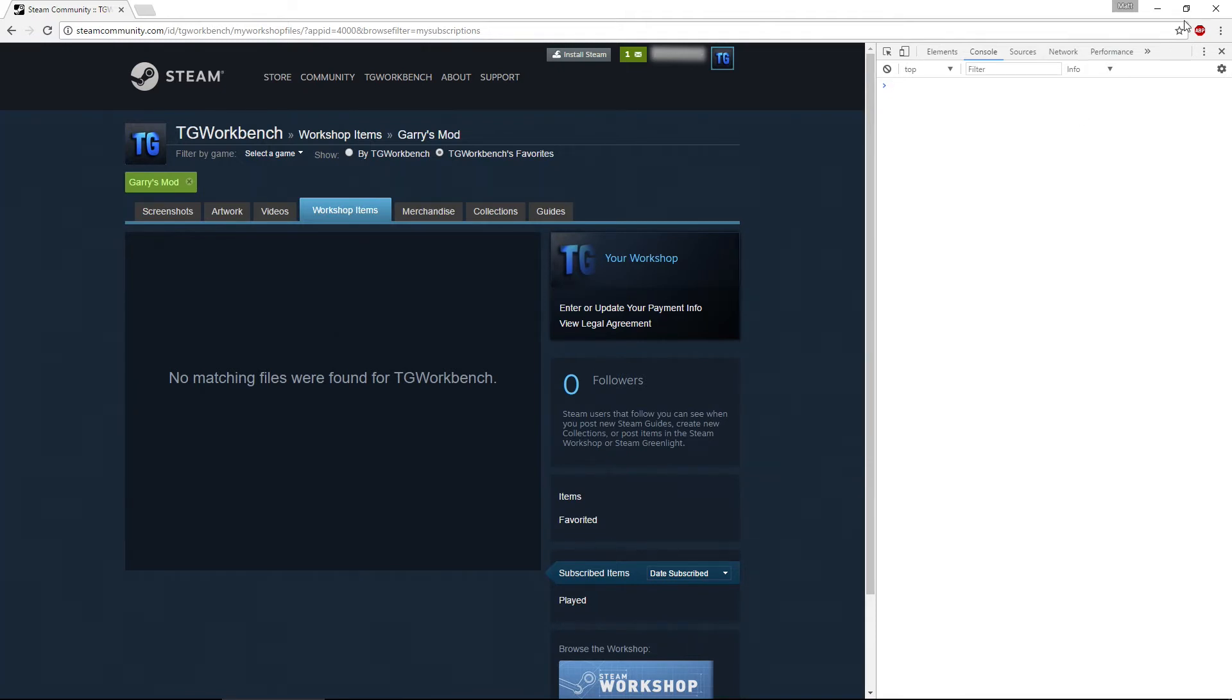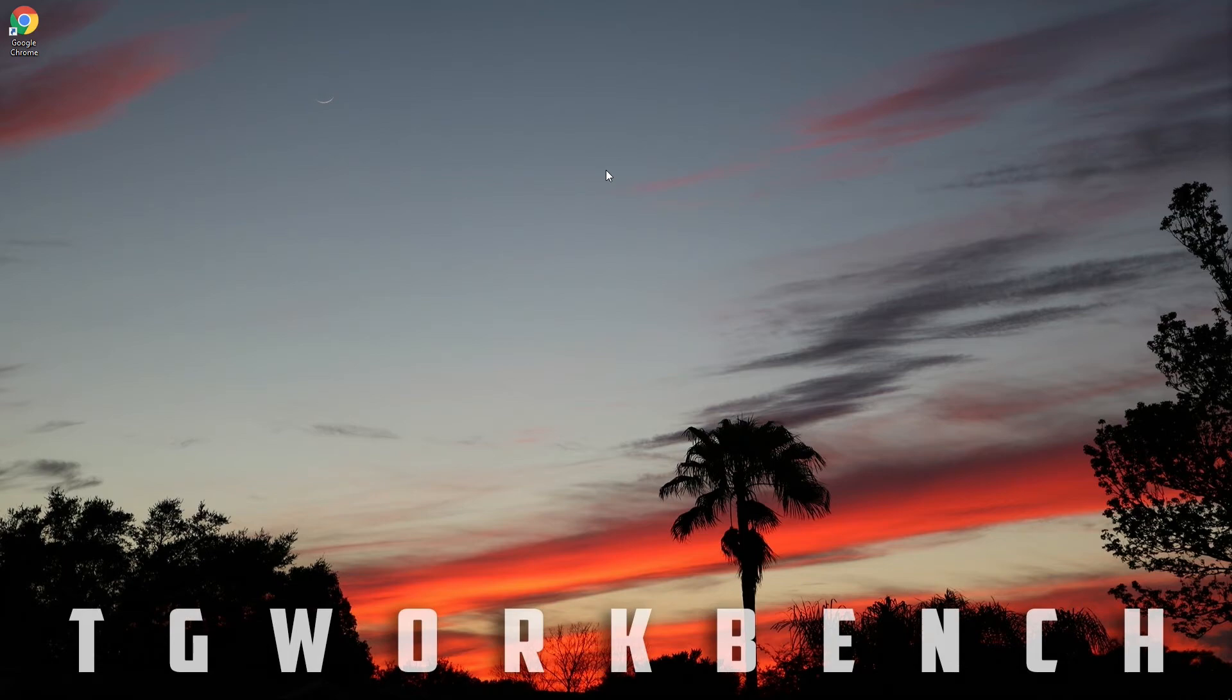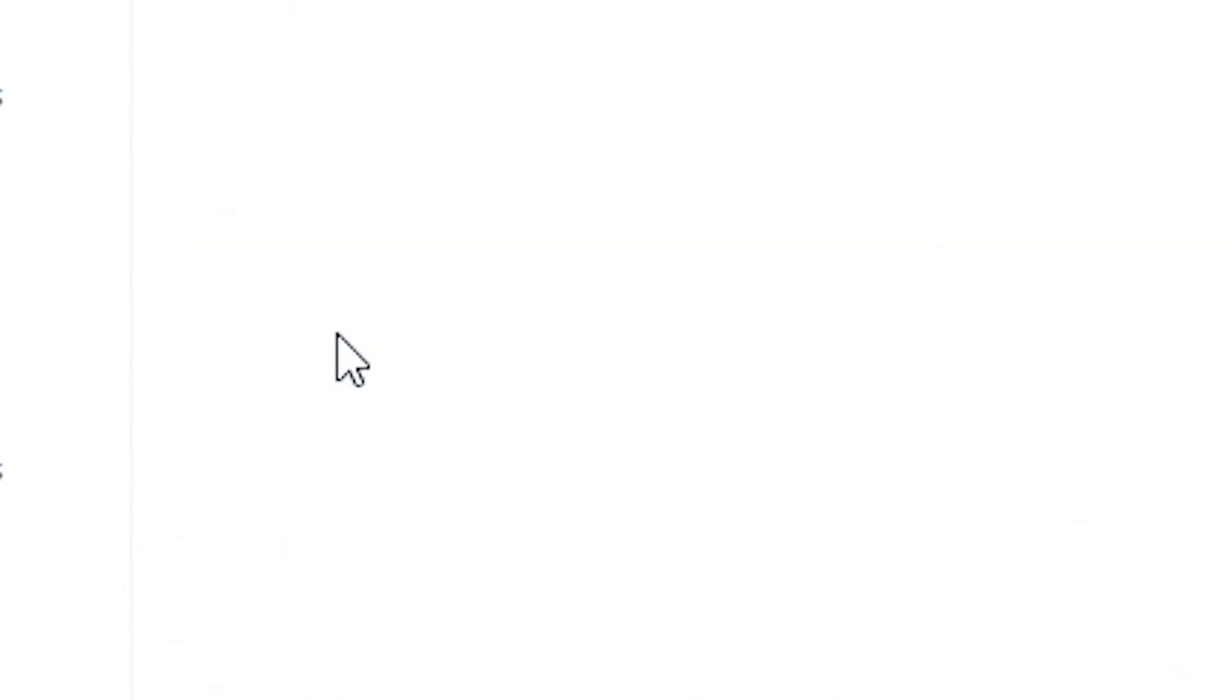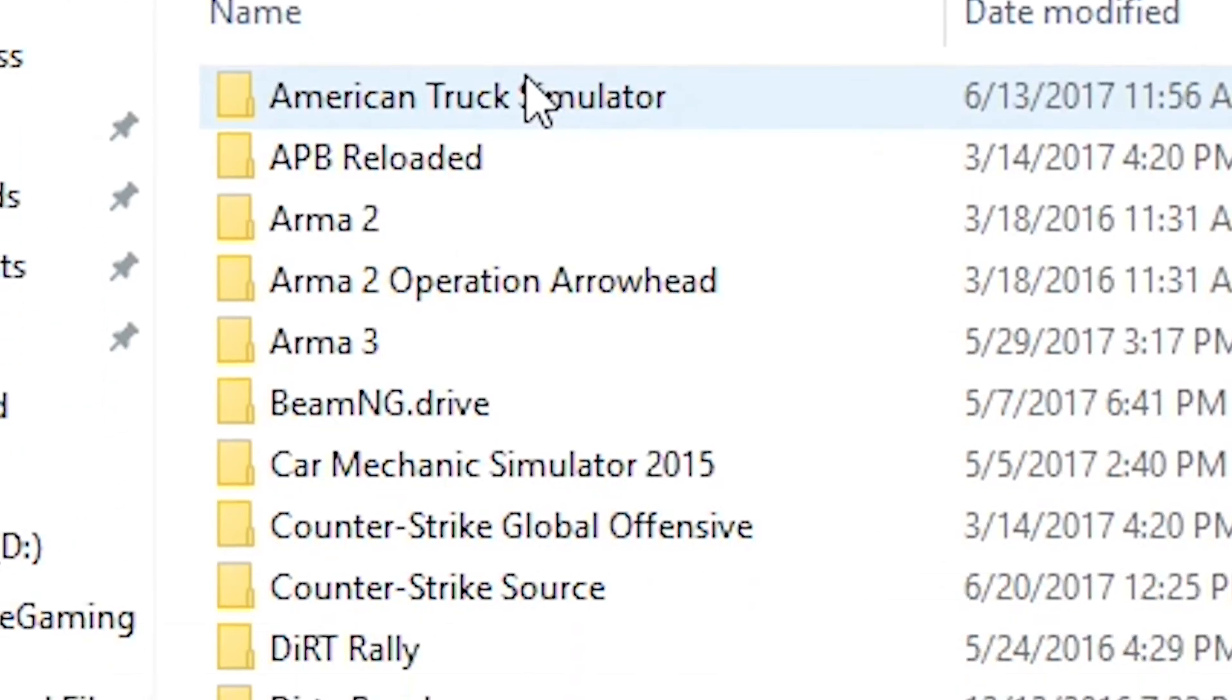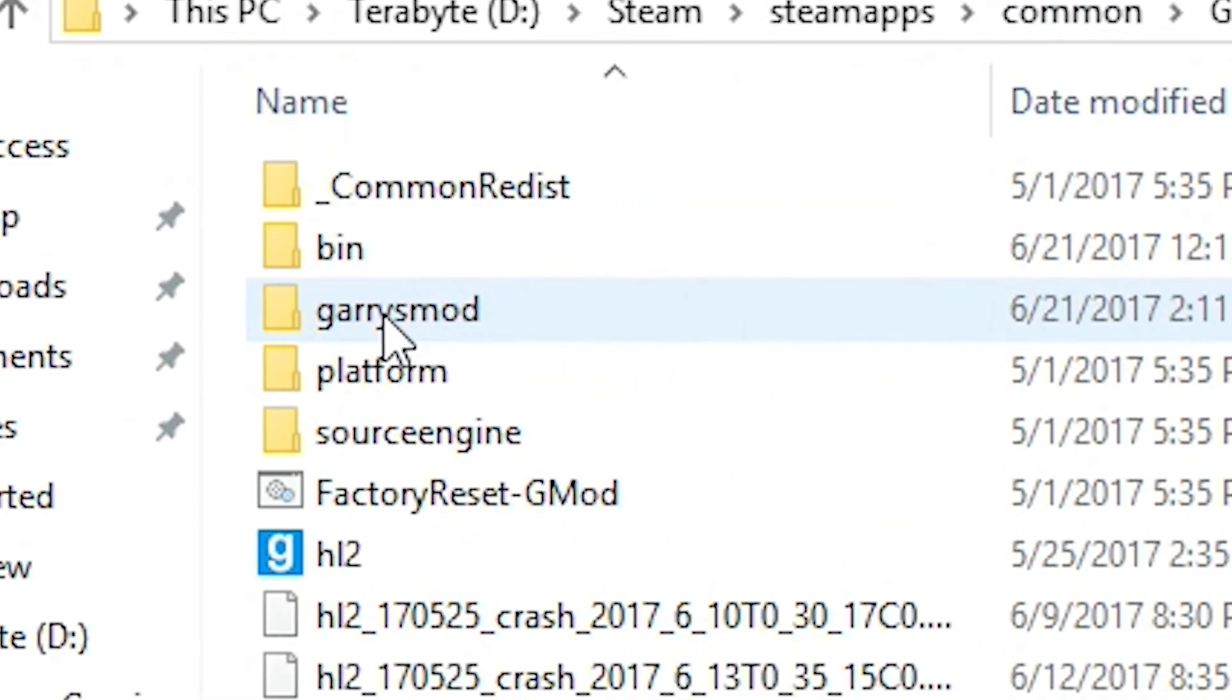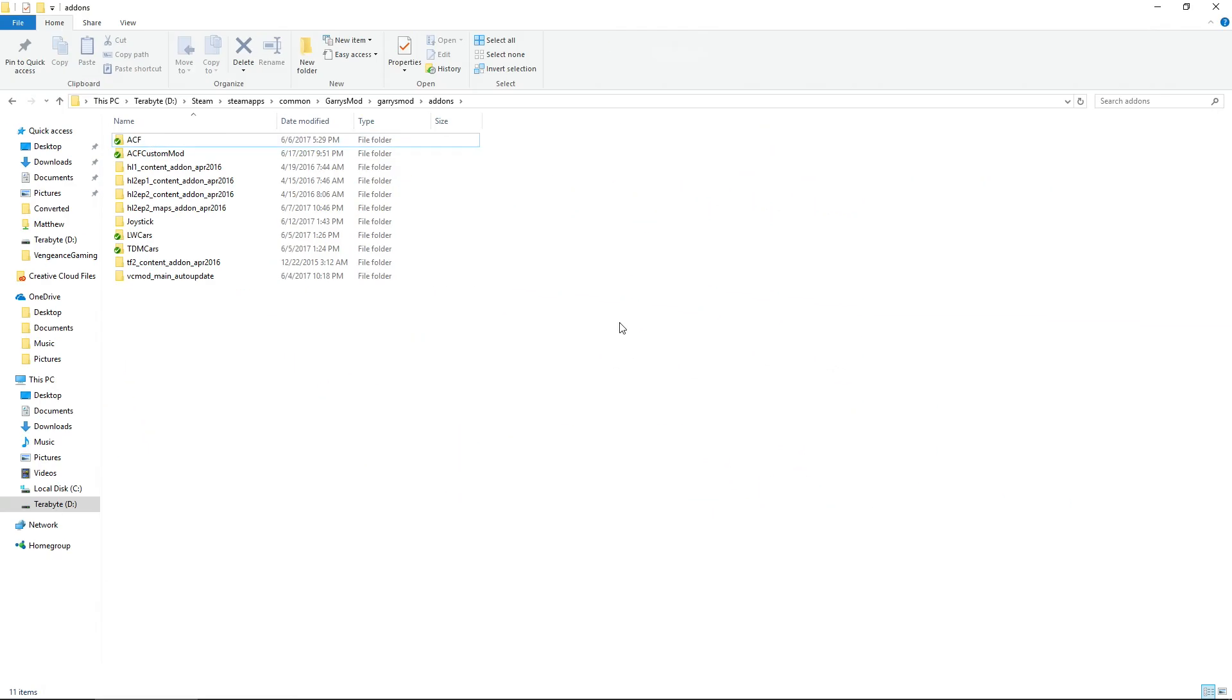So that's the quick way to unsubscribe from all of your add-ons. But to ensure that all of your add-ons are removed, close out your browser, then open up your Steam directory. Once you have that open, you should see a screen like this. Go to SteamApps, Common, Garry's Mod, Garry's Mod, and then go to Add-ons.